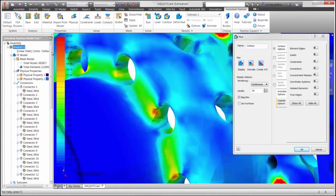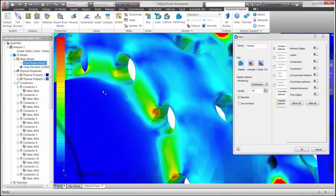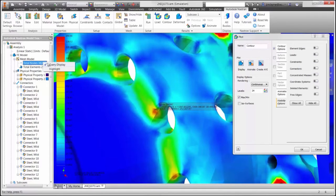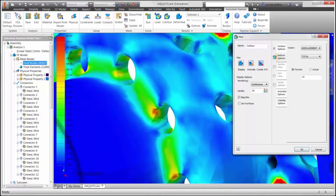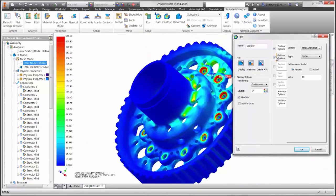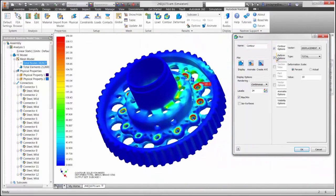After running the model, we will end up with certain areas around the connectors that have high stresses. We can also look at the connections on the bolts themselves, and you can see there are certain high stresses.